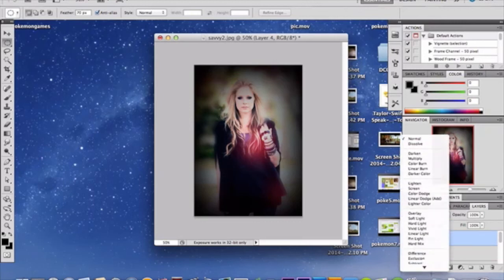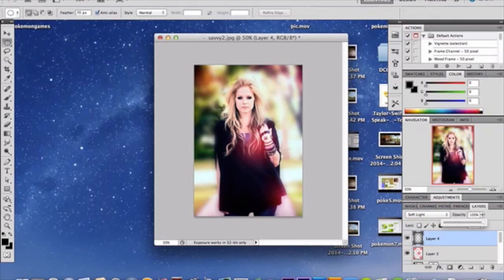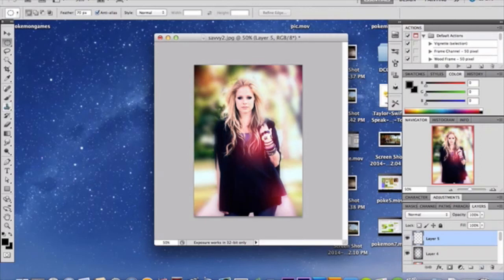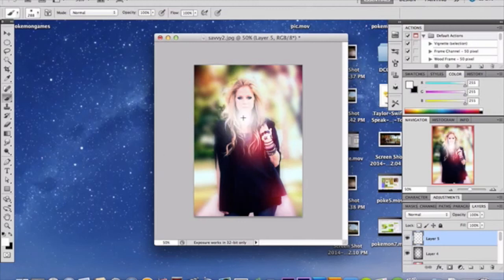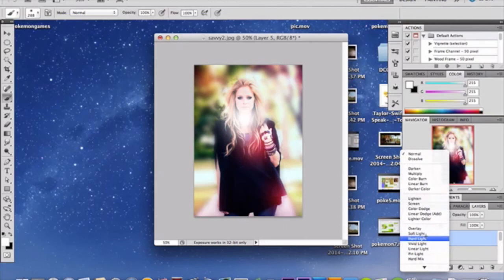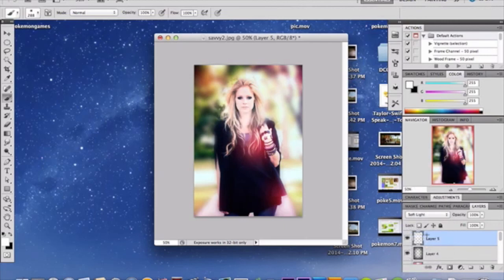Set this layer to Soft Light and set the opacity to 70%. The vignette is in there even if it's subtle. Now add another new layer above this. Grab a large soft round brush, take white, and put it right in the dead center of the photo. Set this layer to Soft Light as well — you don't need to change the opacity on this one.